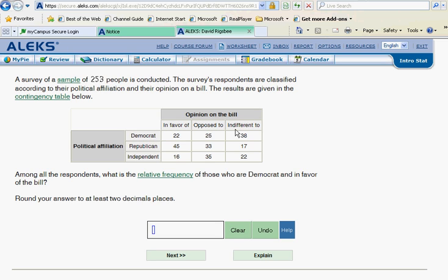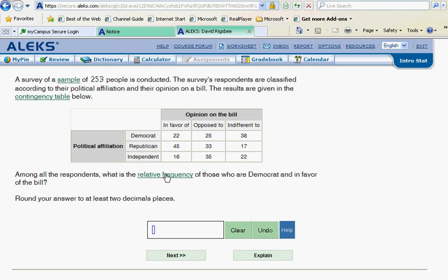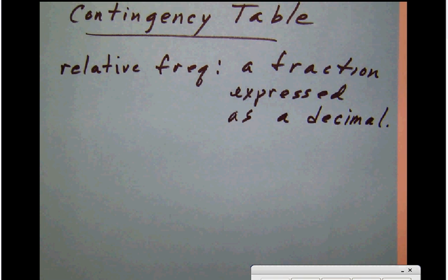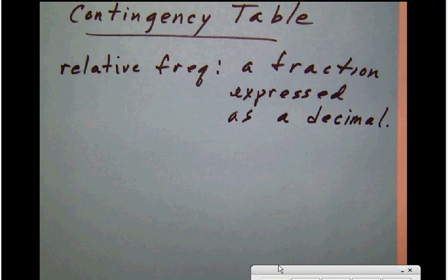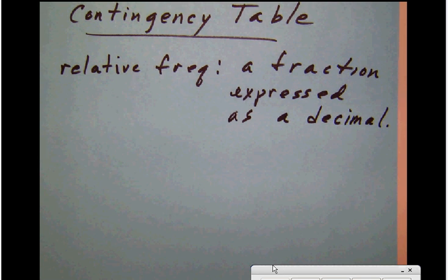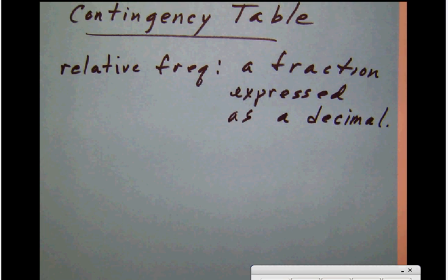Let's see what it is we want. It says among all the respondents. That's important right there. Among all the respondents, that means that when we talk about getting a relative frequency, a relative frequency is just another name for a fraction expressed as a decimal. A relative frequency is simply a fraction expressed as a decimal. Let's just make that note here.